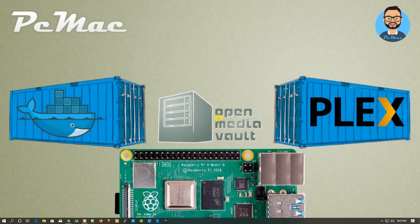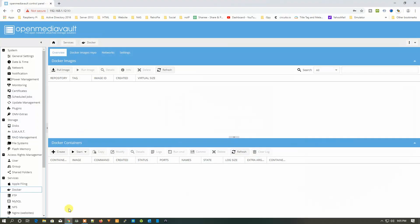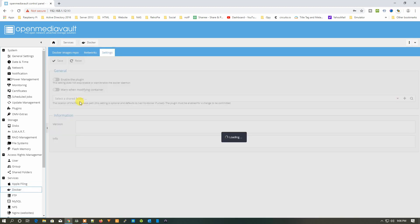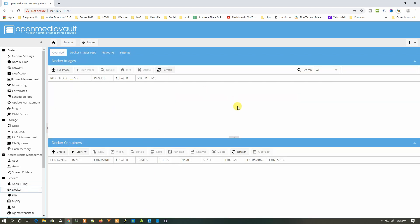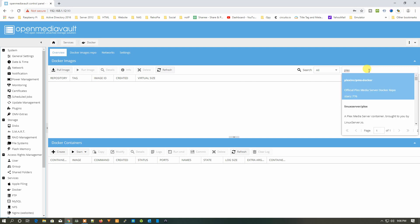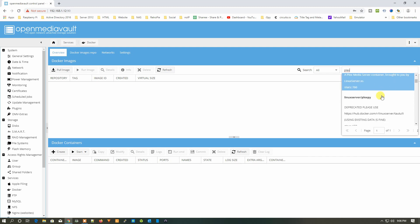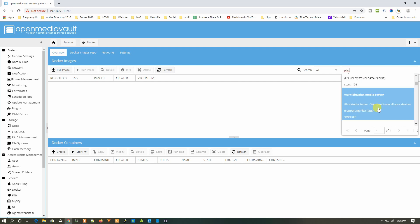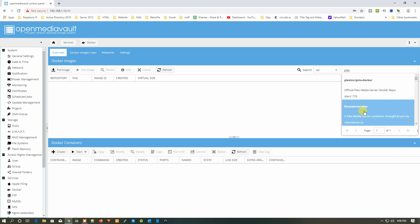Let me take you directly to my Open Media Vault screen. Here we have our Docker interface — I have selected Docker from here and the interface looks like this. Now what you need to do is click here and search for Plex. Once you type it, it will search all the repositories and give you options like Plex Inc, PMC, or LinuxServer Plex.